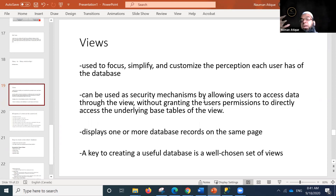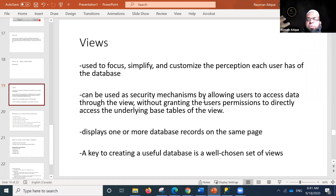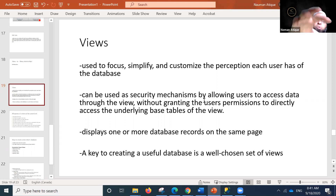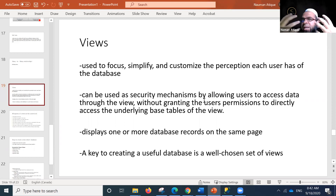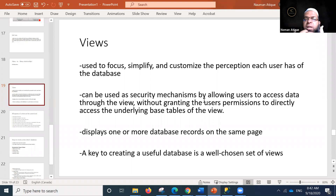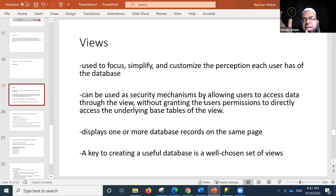As a security mechanism, views allow users to access data through the view without granting them permissions to directly access the underlying base tables. Rather than granting table access, we create virtual tables from them and show only those virtual tables to users — the user only sees what has been shown to them.